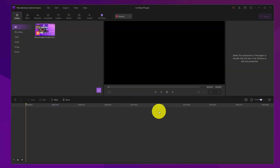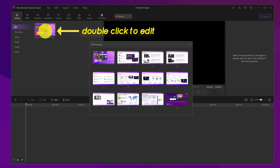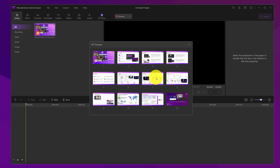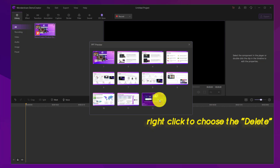After importing, you can double-click on the files to start the PowerPoint preview. In this part, you can select the pages that you want or do not want to show in your final video. If you want to delete some pages, just select it and right-click to choose Delete.